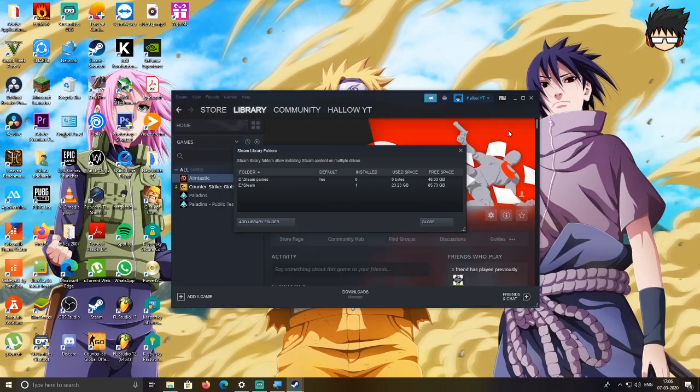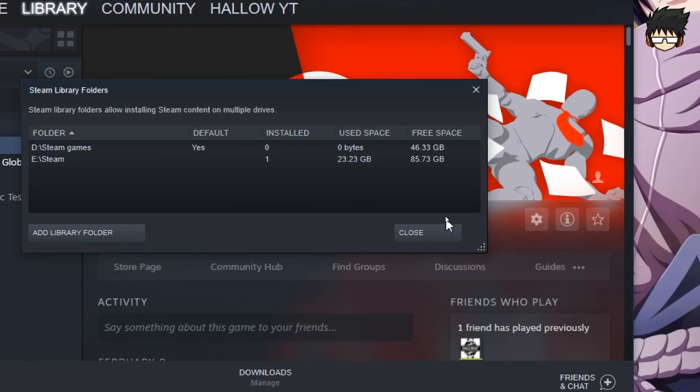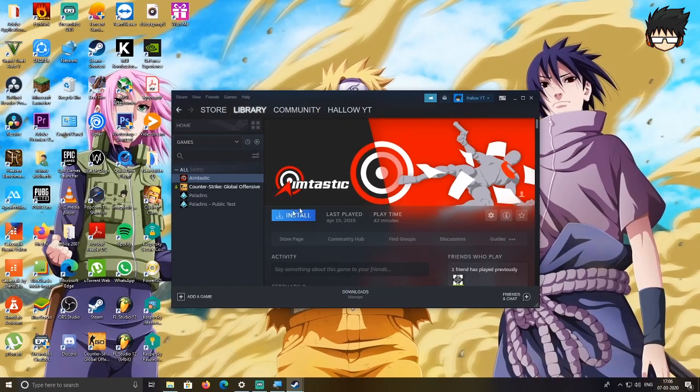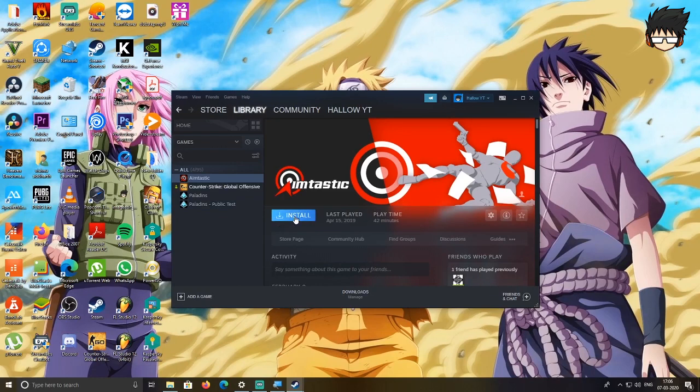From now on, you can just close it out and whatever if you want to install a different game, all you need to do is press Install and it will install in the location that you have created right now.